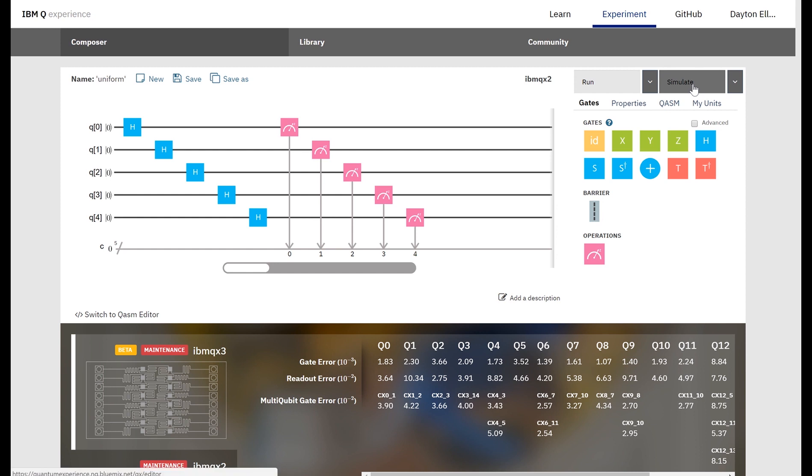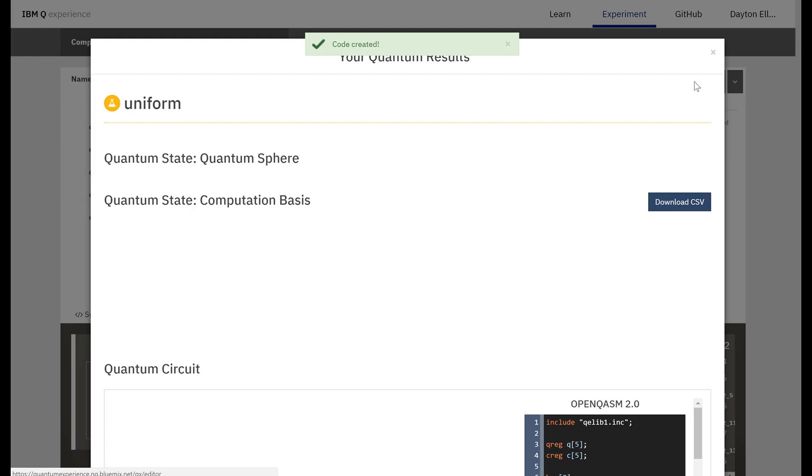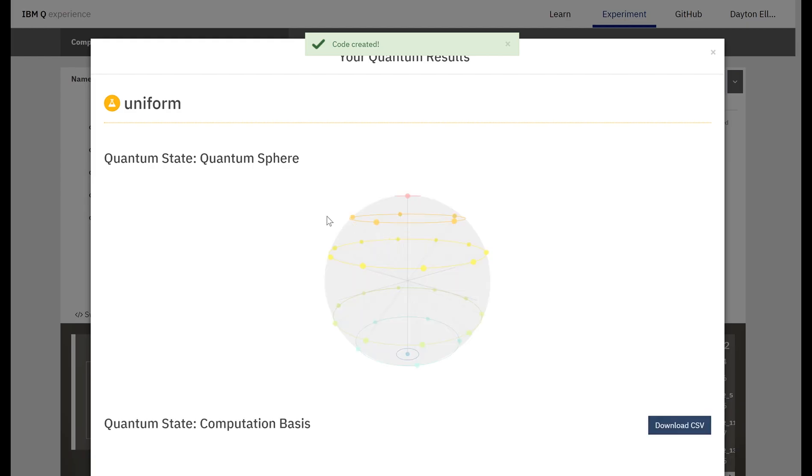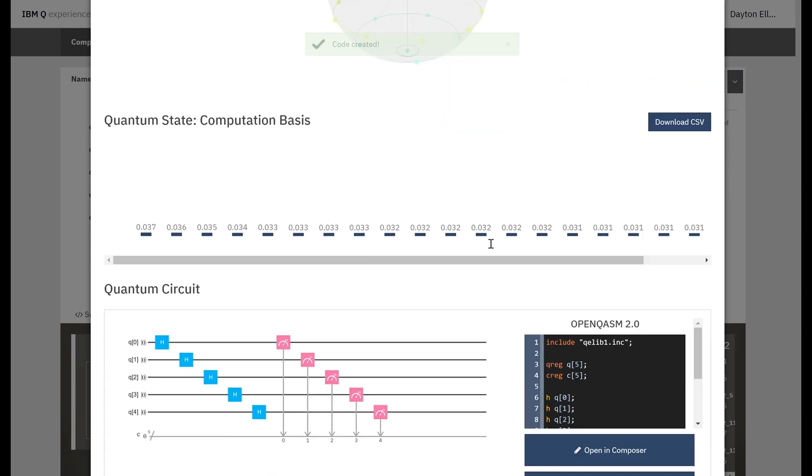I'm going to use this simulator because you have to use credits to actually run your circuit on a real architecture, but the results should be the same. Just click simulate and wait around for a bit, and that's how long it takes.